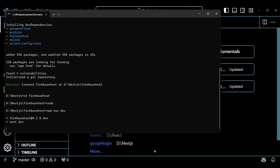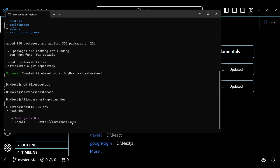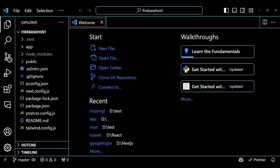First I will run the project and test it on the localhost server — later we will deploy this to the Firebase server. This is the default rendering of the Next.js app. We will deploy this as it is to Firebase Hosting.